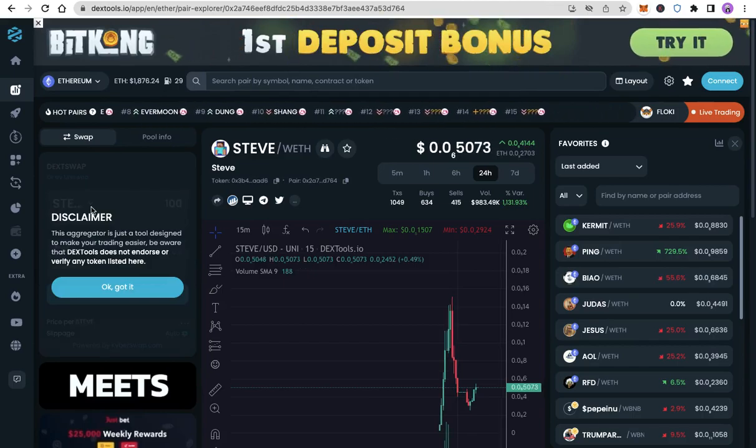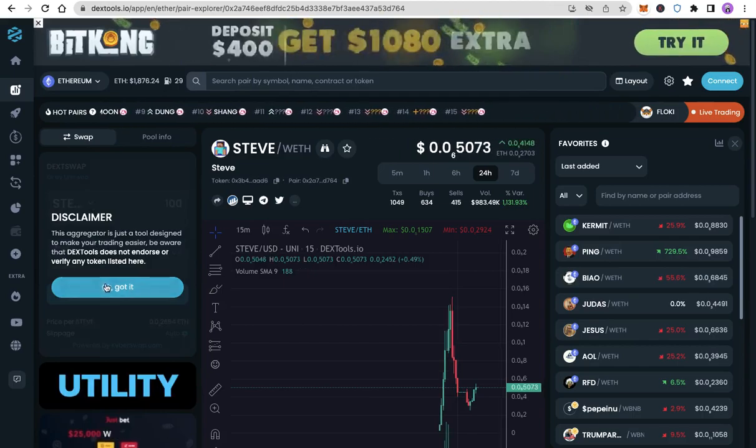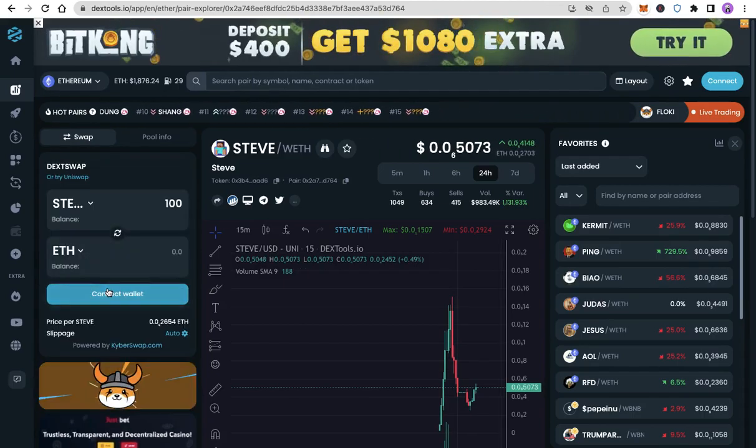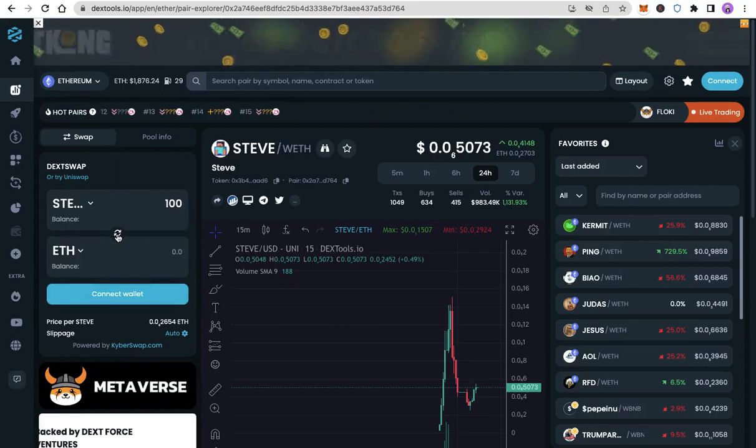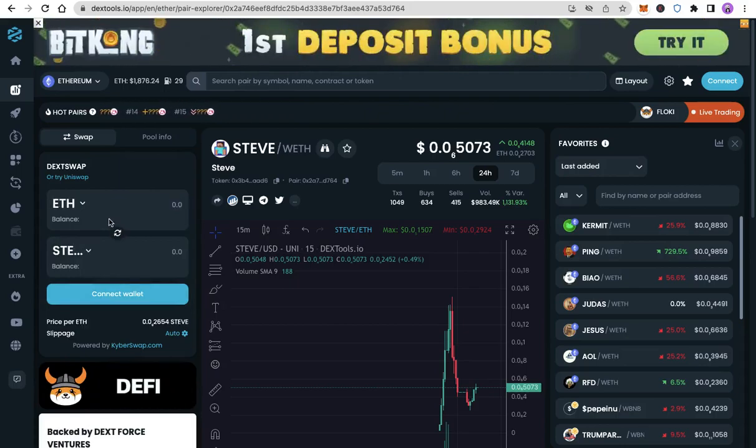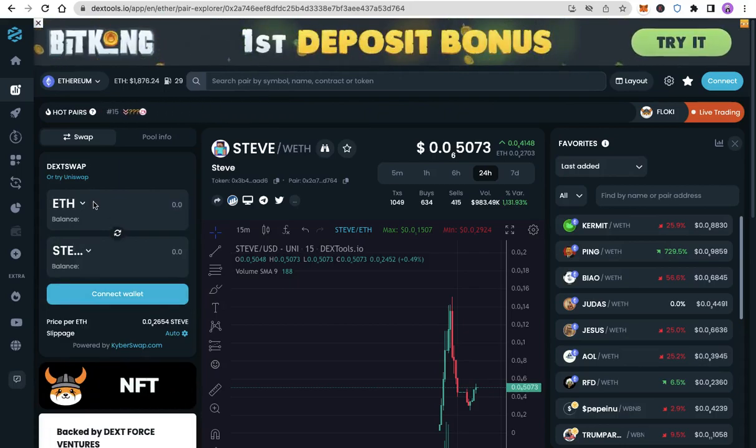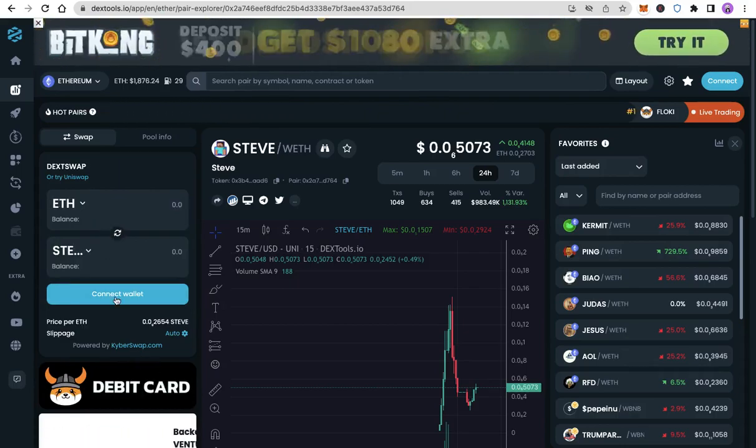Make sure Ethereum is on top by clicking the arrows. Click Connect Wallet.